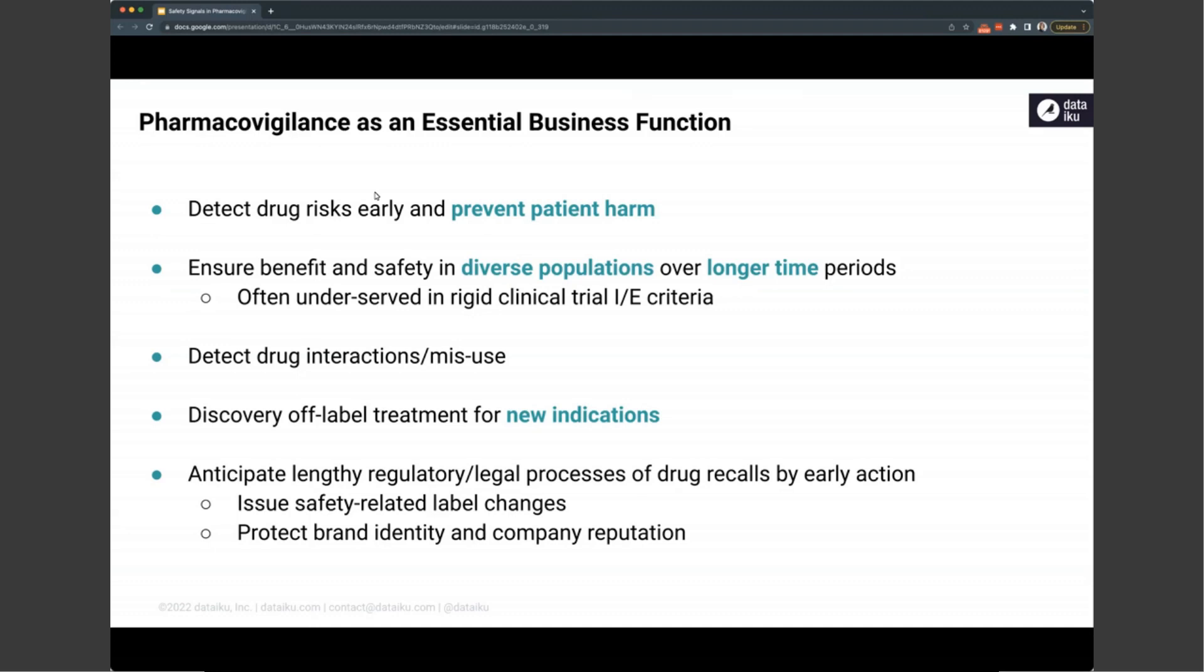Not only that, the period of time is short and some of the potential adverse reactions may not occur during that trial process. On top of detecting drug risks like these, it's also a very useful way to find interactions, contraindications, or also detect misuse of therapeutics on the market. On the positive side, many more researchers are starting to be able to use this data also to discover off-label treatment for new indications, particularly potentially in rare diseases. Outside of the benefits and risks, it's also just a critical process needed to anticipate and drive early action by drug manufacturers for the regulatory and legal processes should a safety-related issue be detected.